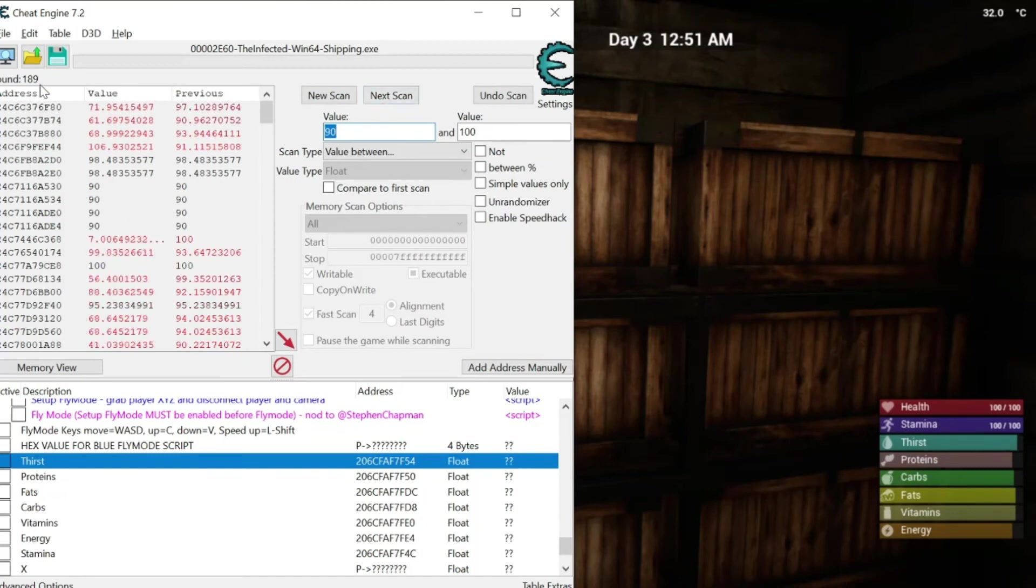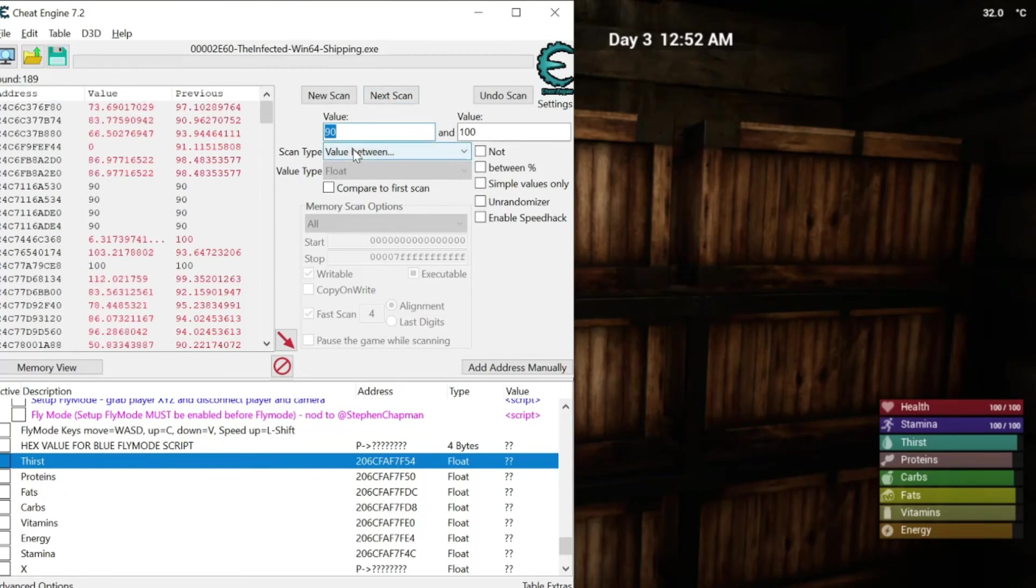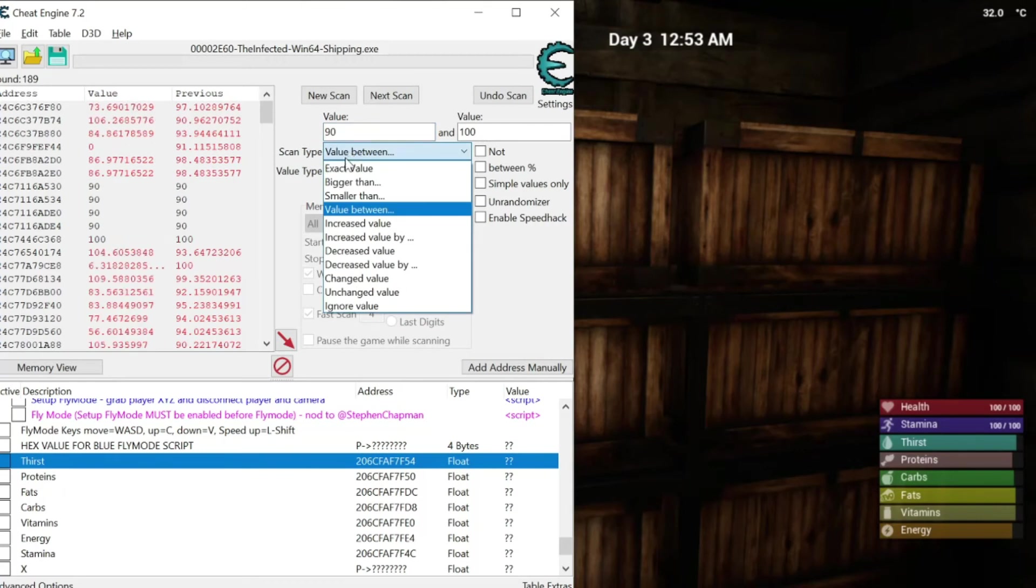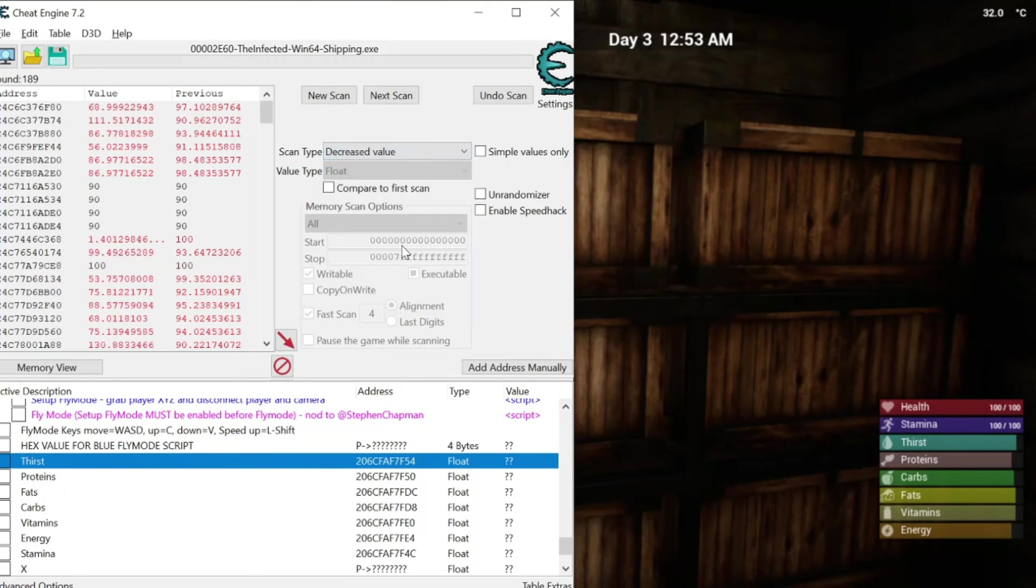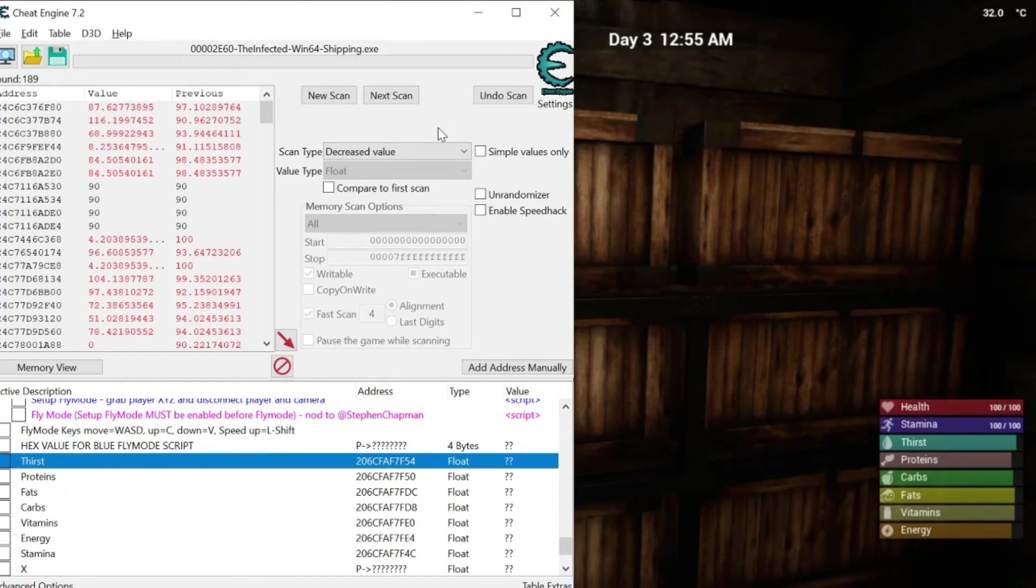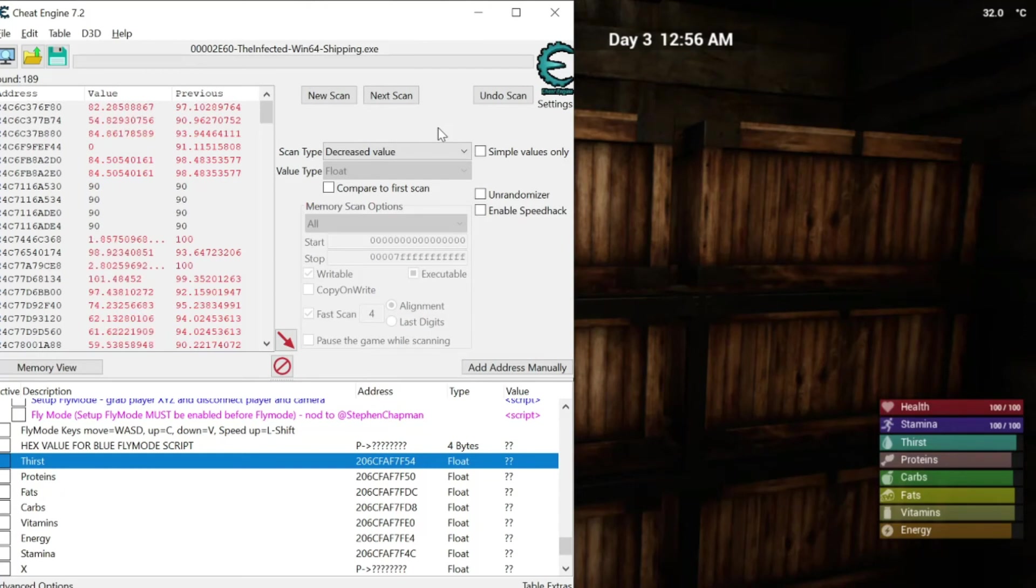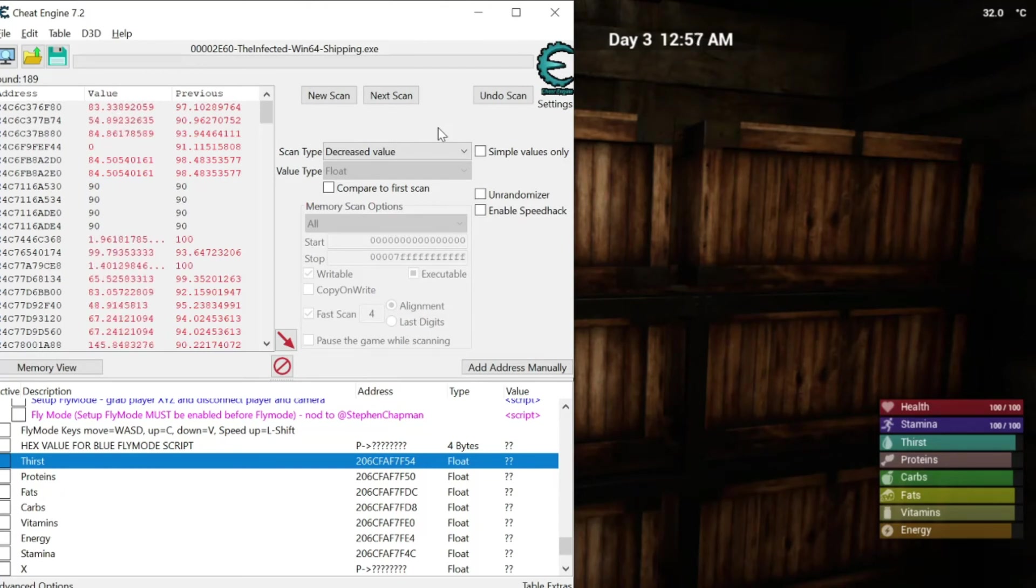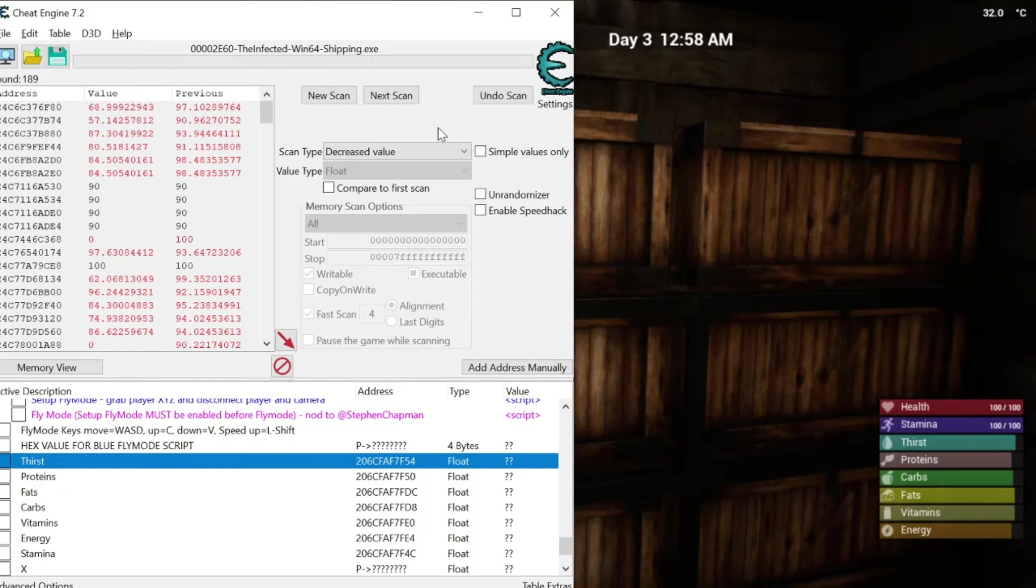So let's do a next scan. And I've got... I've reduced the results a lot. Now, I don't care anymore. I'm just going to do a decrease value. I'm going to wait for it to drop a little bit more. Oh, it doesn't matter. I'm not going to die. And if I do, it doesn't matter. Because it's not going to save.